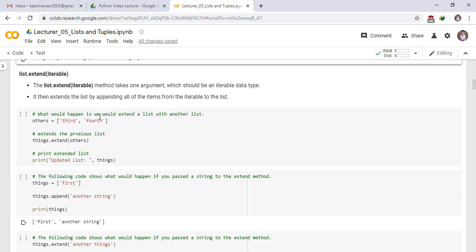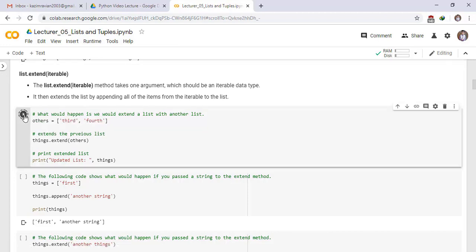What would happen is we would extend the list with another list. For example, we have a list others with elements third, fourth. Extend the previous list: things.extend others. Print extended list, updated to the list things. To see the result, run this cell.